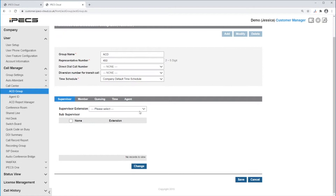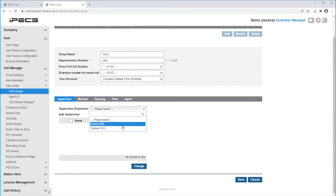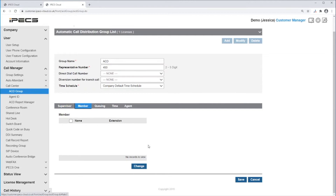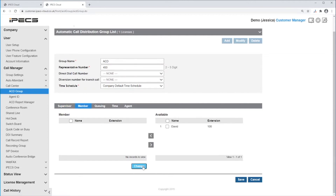Under Supervisor you can enter the user that will be the supervisor of this group. You can also enter sub-supervisors. Then under Members you can assign the ACD members by clicking on Change, selecting the users and using the left arrow to move them to be a member of the ACD group.